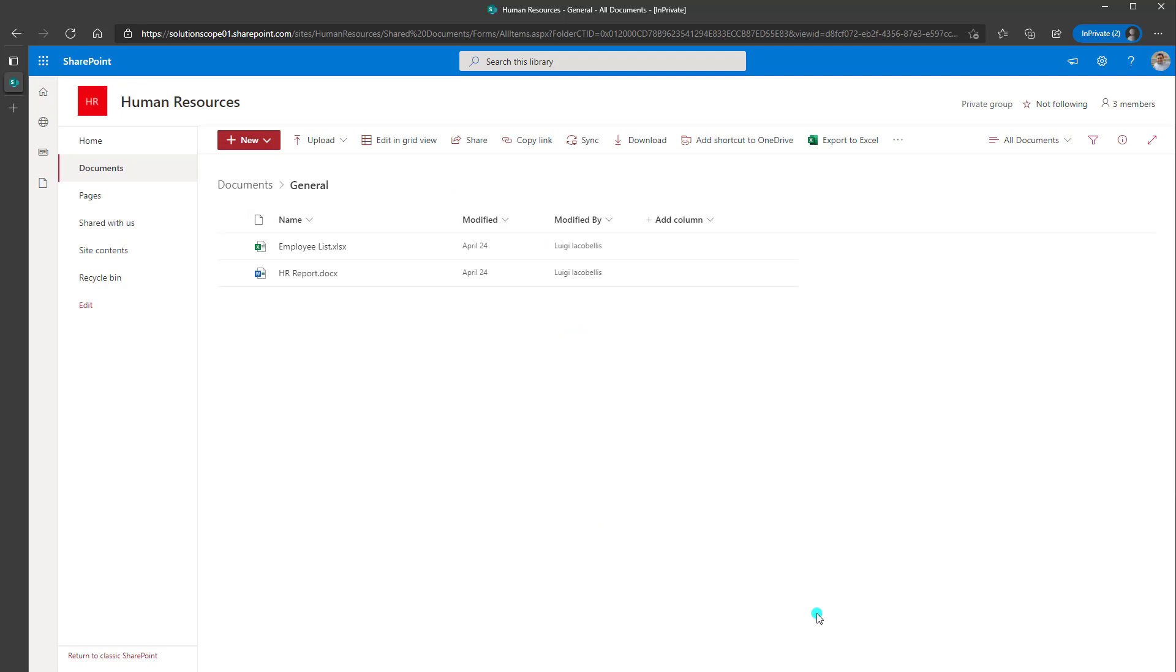Now before I actually show you what it looks like in action, if you wanted to modify the alert that you just created, again, you're going to come up to the top here and click on the three dots. And this time you're going to click on manage my alerts.